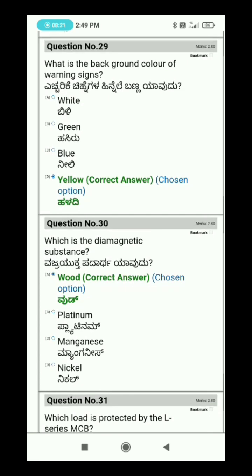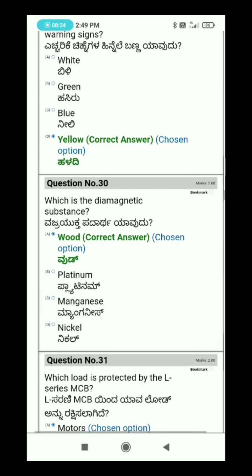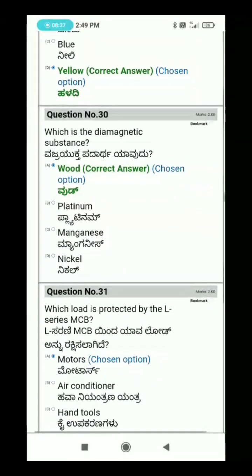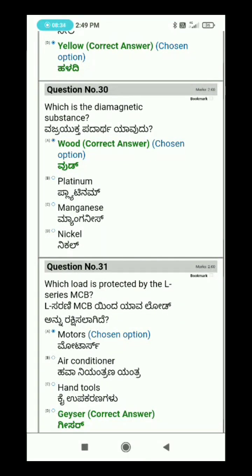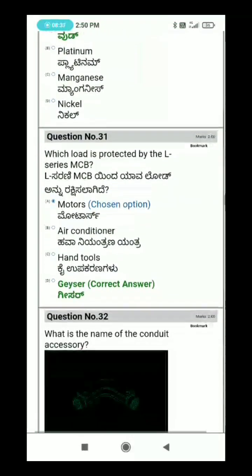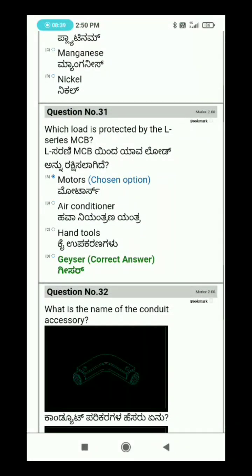Question: Which is the diamagnetic substance? Choose the correct answer from the options. Question: Which load is protected by the L-series MCB?